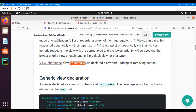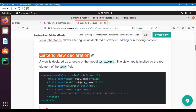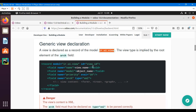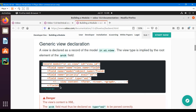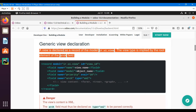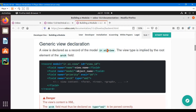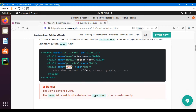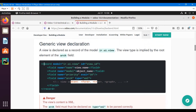View inheritance we have already covered in the previous video, so you can watch that again. For a generic view declaration, a view is declared as a record of the model ir.ui.view, which is the ORM model. Every kind of view is defined as a record of this model. The view type is implied by the root element of the arch field, and inside the arch field we can define the view types.